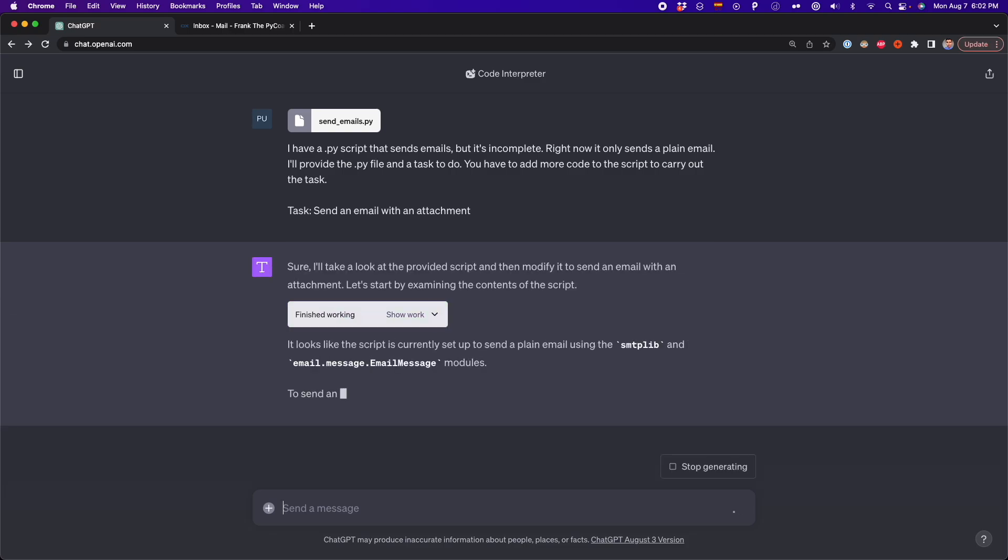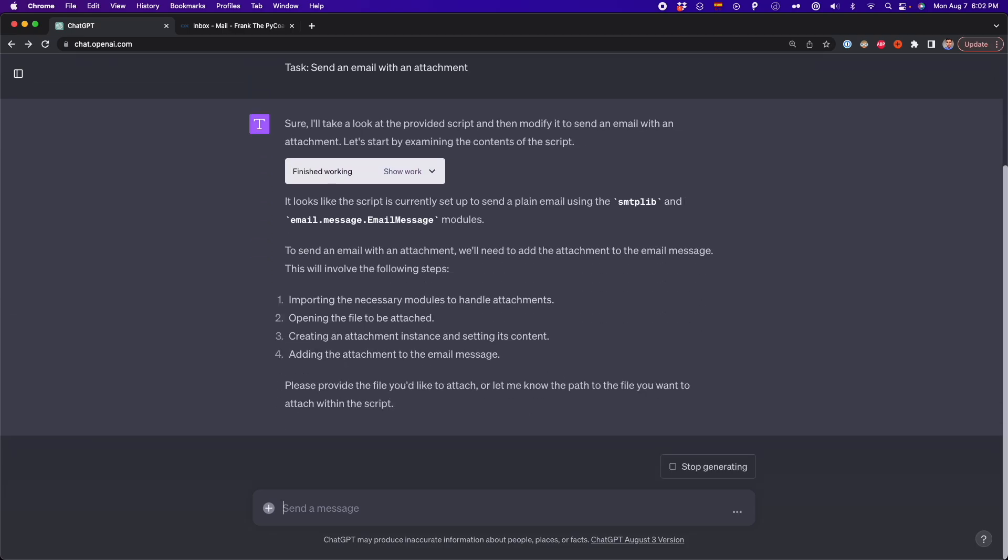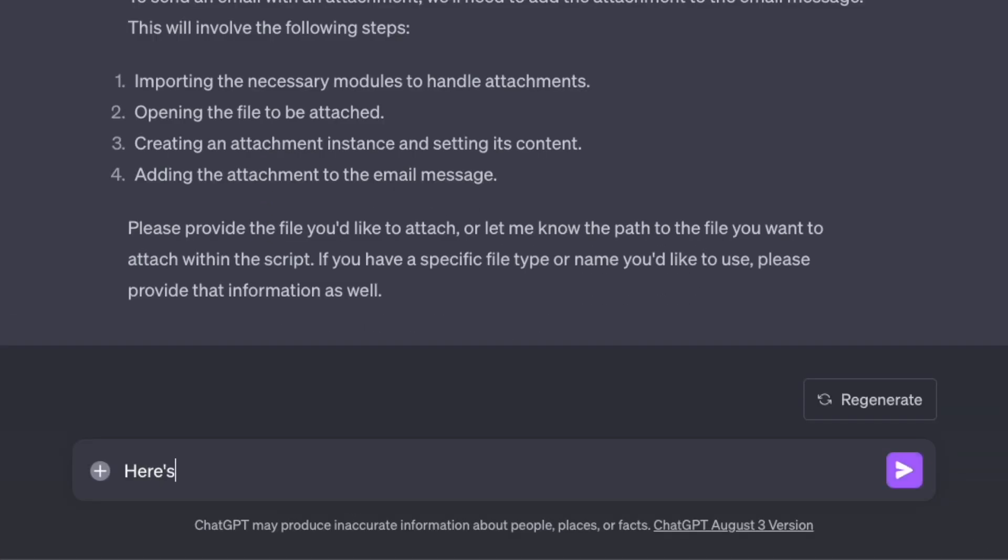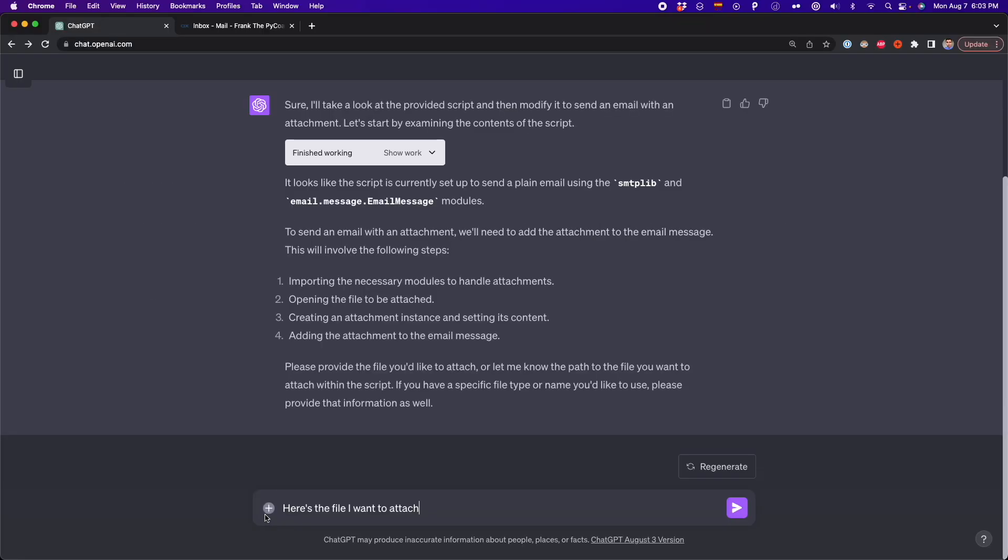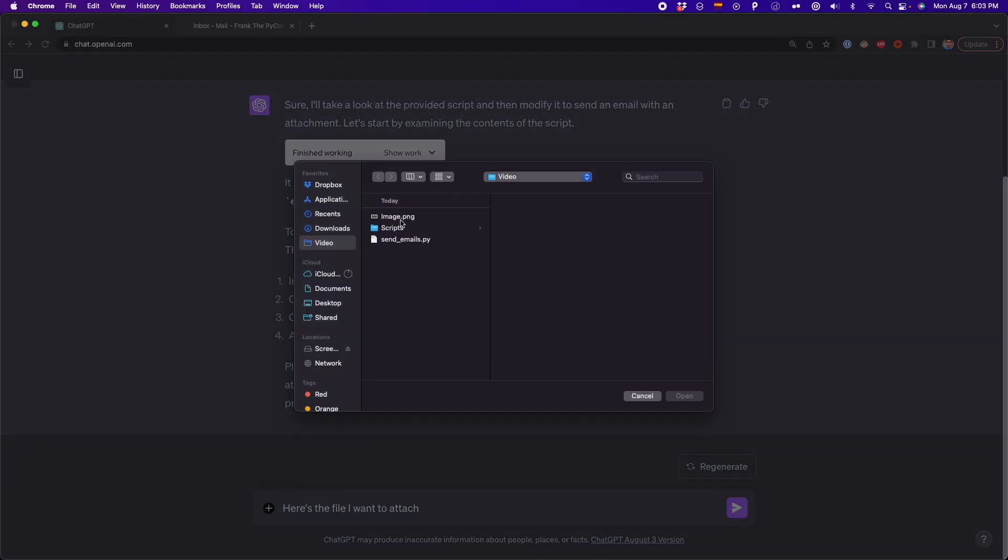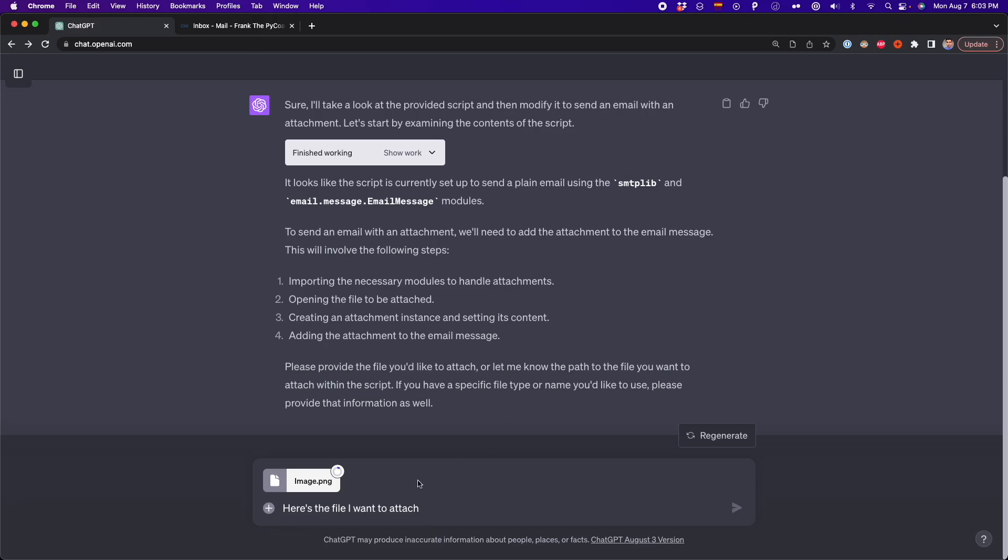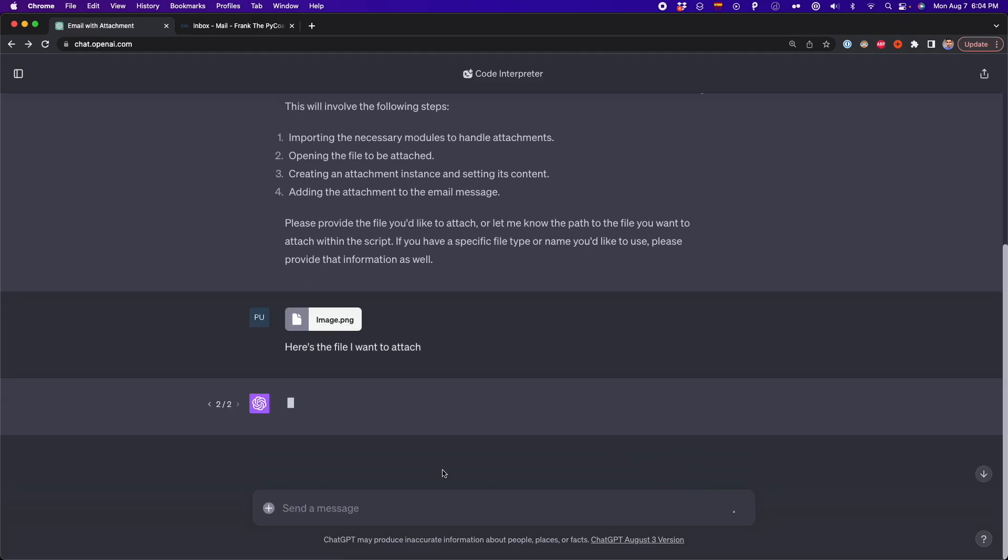And ChatGPT is going to do all of this. And now it's describing all the steps it needs to follow. And it's asking me to add a file that I want to attach. So here I'm adding this file. It's not necessary, but I'm just adding this PNG file just to have a reference. And I'm going to attach this to the email.